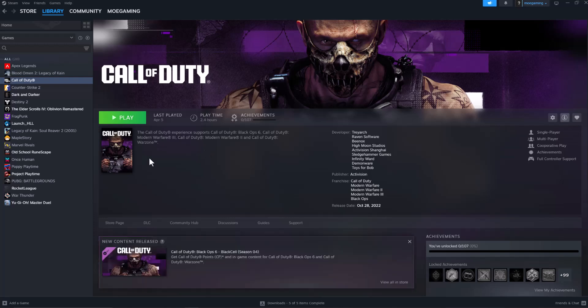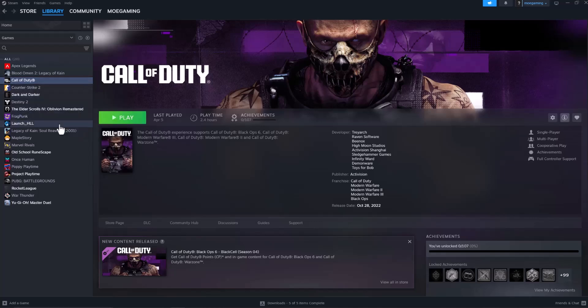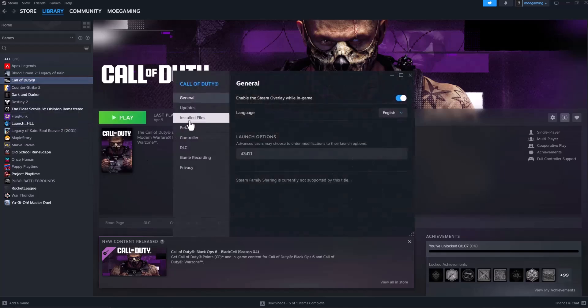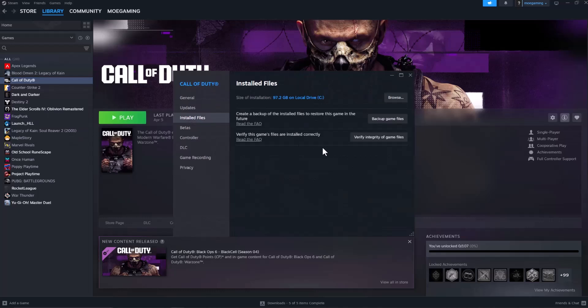The easiest way to fix this error is to open up Steam, click into Library, go over to the game, right-click into the game, click into Properties, go to Installed Files and do Verify Integrity of Game Files. This is going to take some time for the process to run, but this is going to make sure all the game files are installed correctly and nothing is corrupted, deleted or blocked along the way while the game was installing or updating.